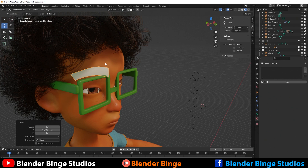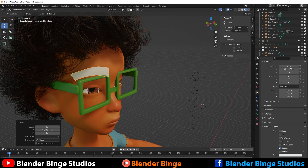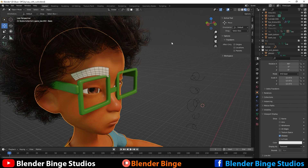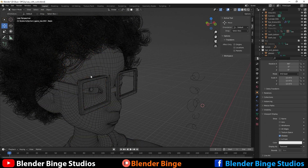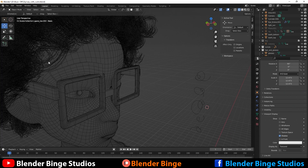We can turn on the wireframe really quick — go to this tab, object properties, go to viewport display and we can enable wireframe. We can do the same for the character if need be. You can see that by doing it this way, we have the same exact faces of the character's topology, and that's really important — so when we start doing deforms and making the eyebrows make expressions, it follows along properly.